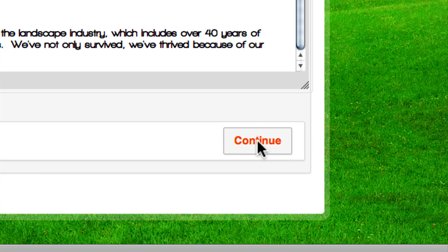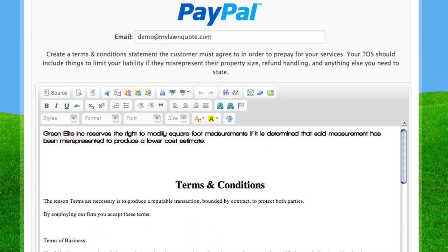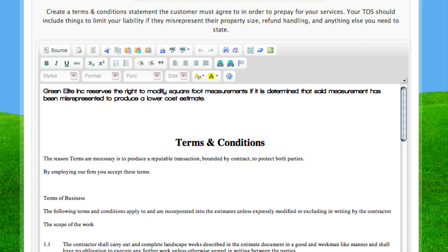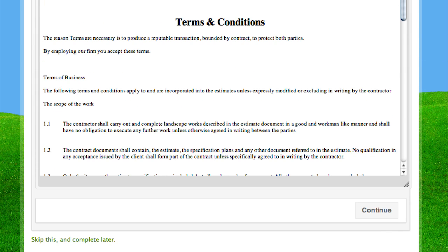The next step in setting up the account is to get your PayPal set up. Because MyLawnQuote allows you the opportunity to accept prepayments for services, you're going to need to link this to a PayPal account. Also, with terms and conditions, this is where you can put in language explaining to the customer that if they under-measure a property based on the satellite imagery, you have the right to change it, or if an estimate is more complicated than simple satellite images. We'll go ahead and click Continue.